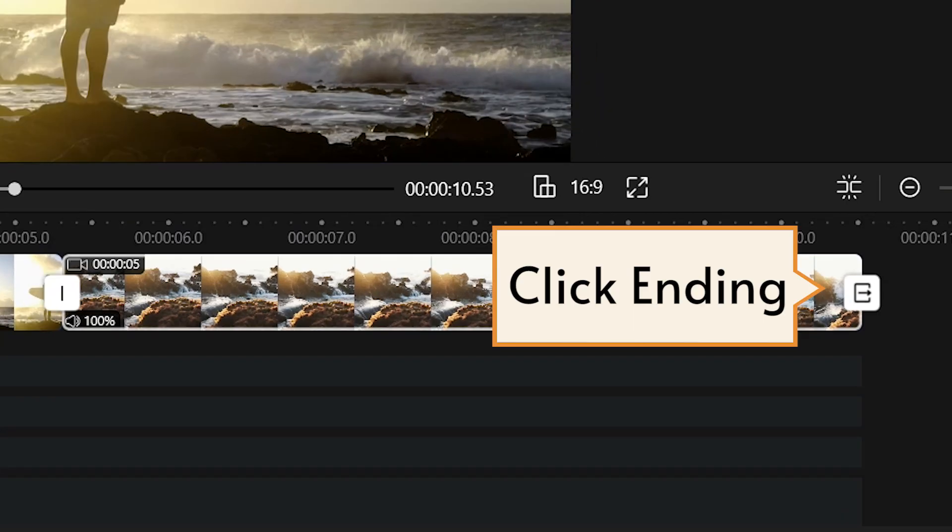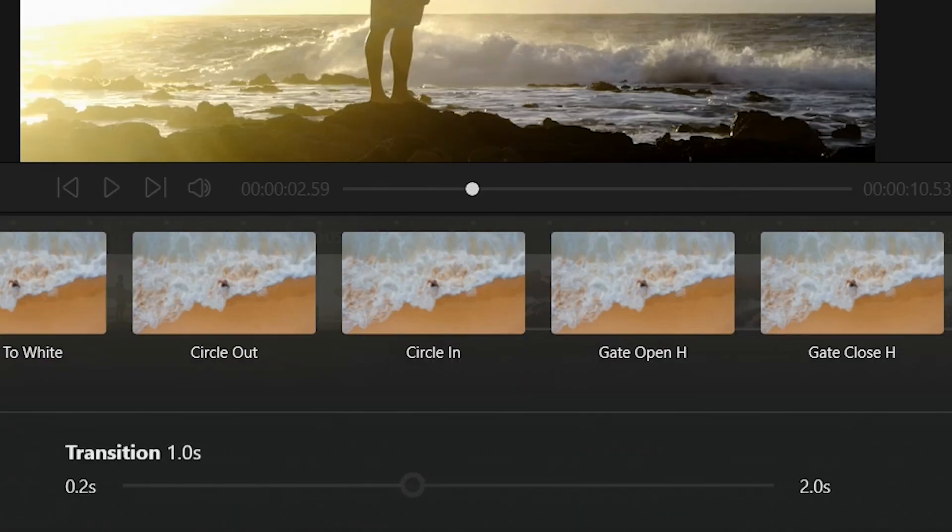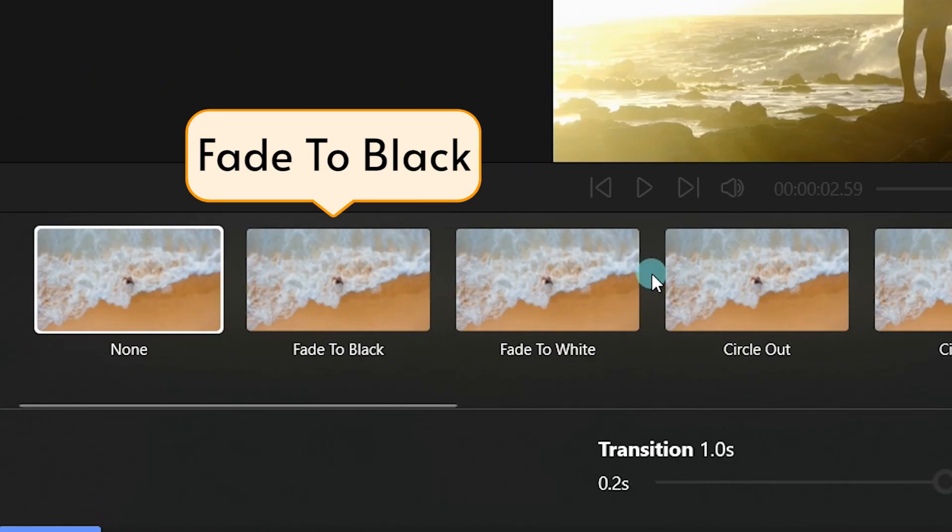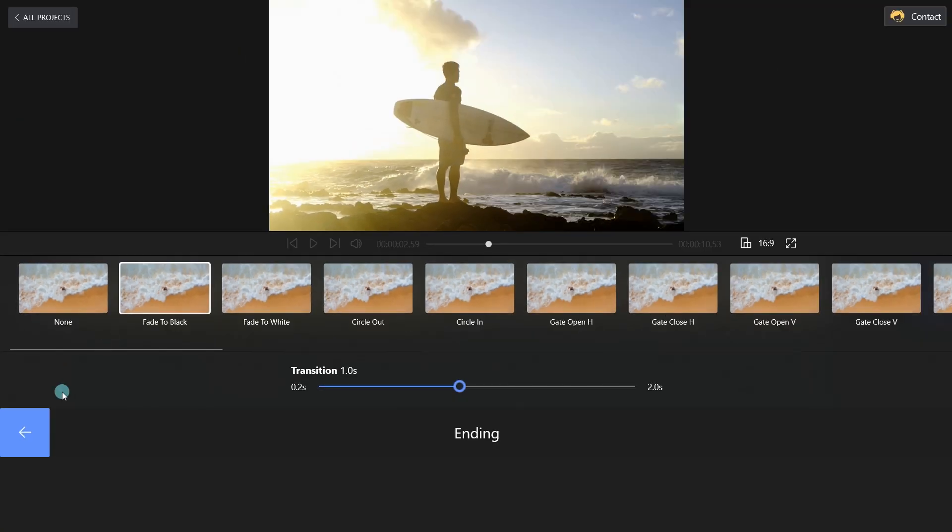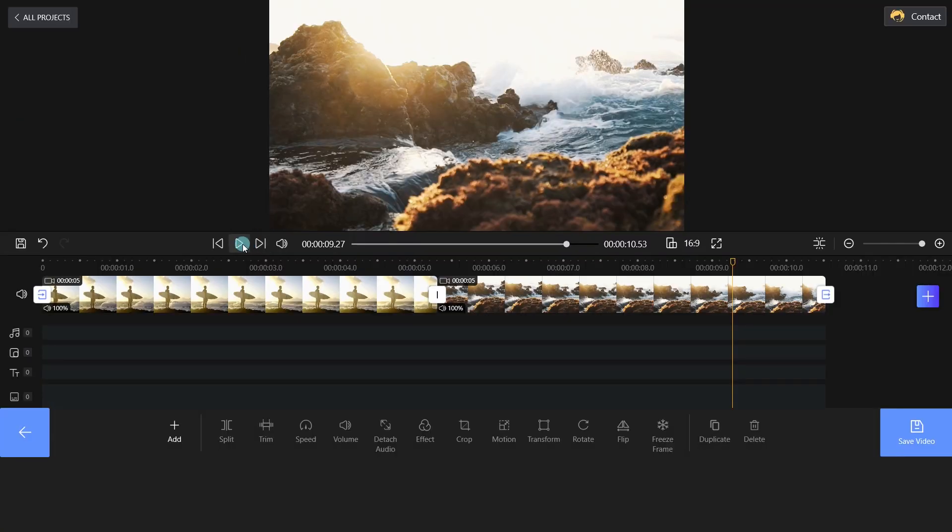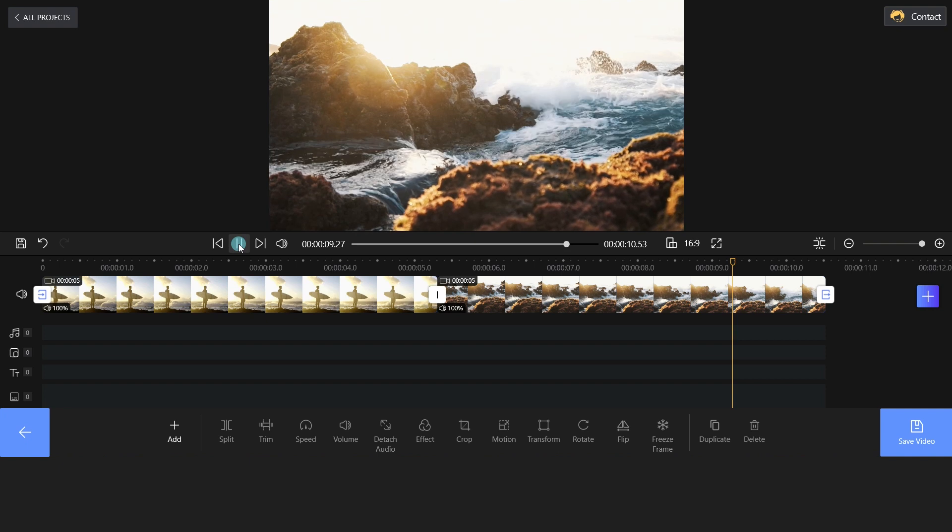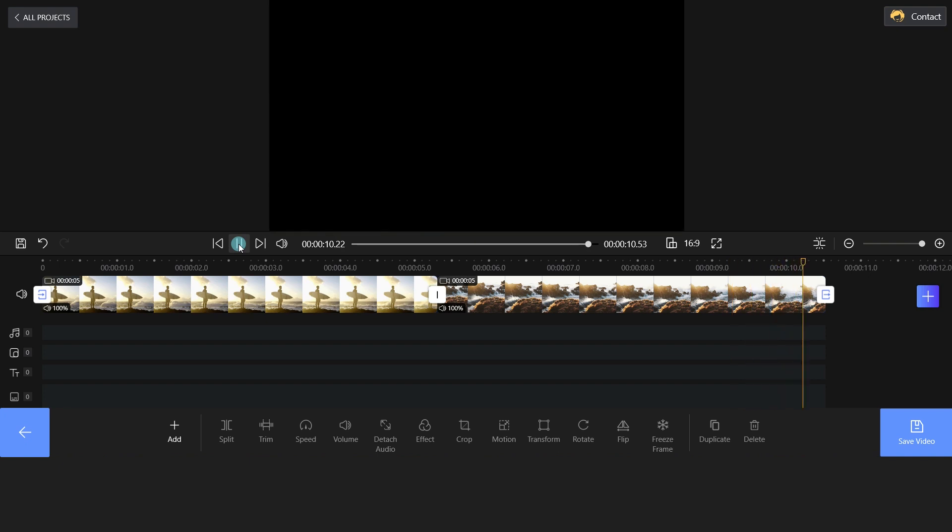You can also add the Fade to Black transition effect to the end of the video. Do you know how to add a colored Fade In and Fade Out?